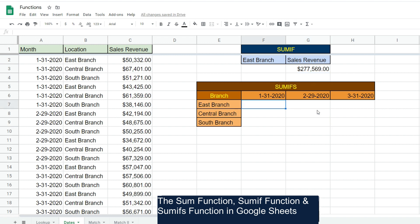In our final example, we're going to cover the SUMIFS function. What that function does is it sums based on multiple criteria. Here we'd like to sum based on both the branch type and the month, because each branch in our dataset has two sales revenue values for each month.